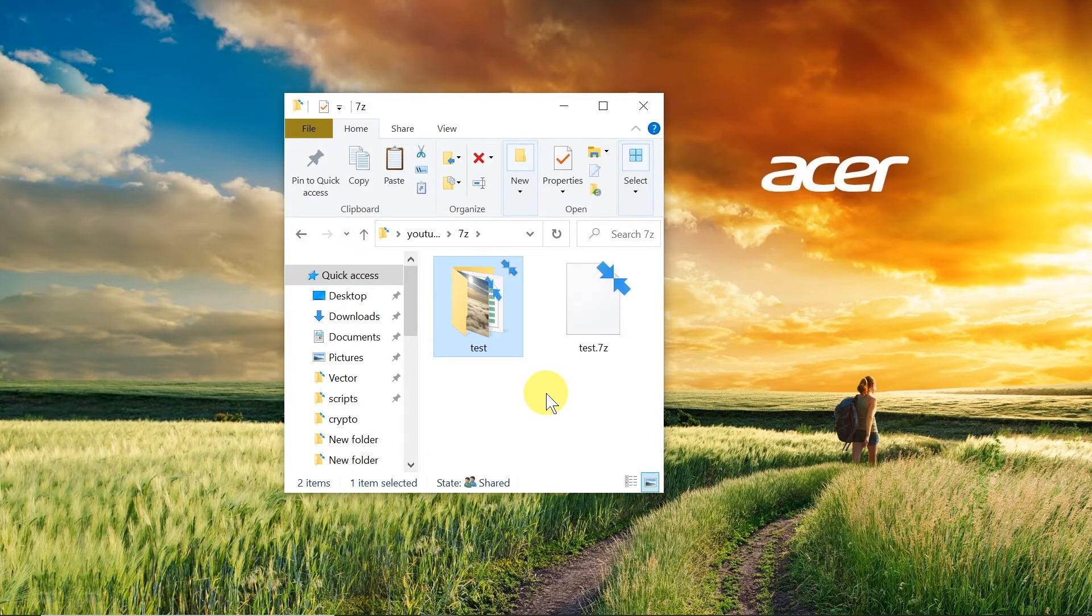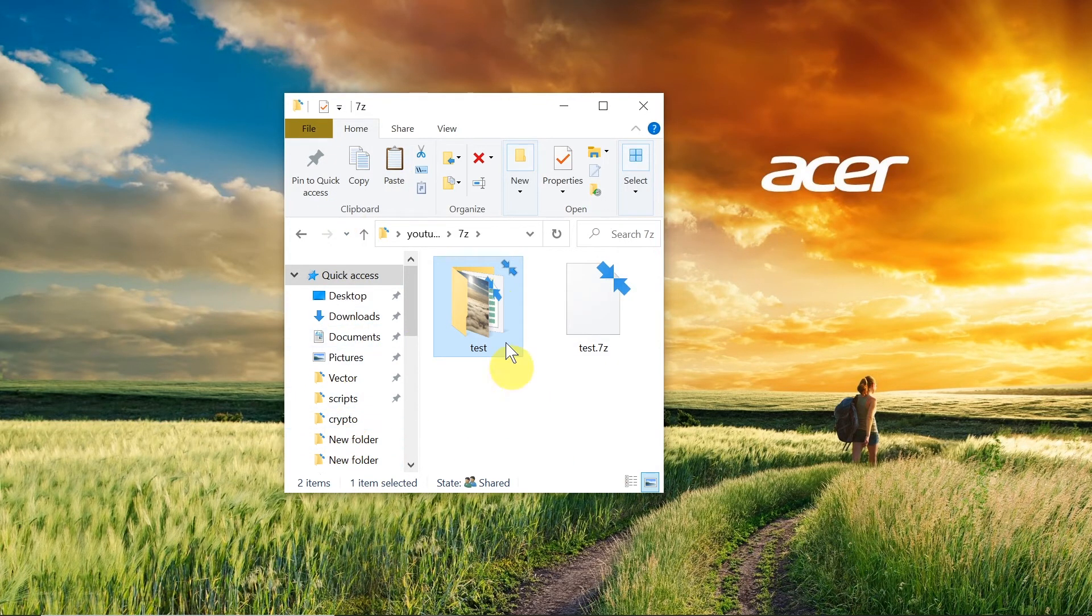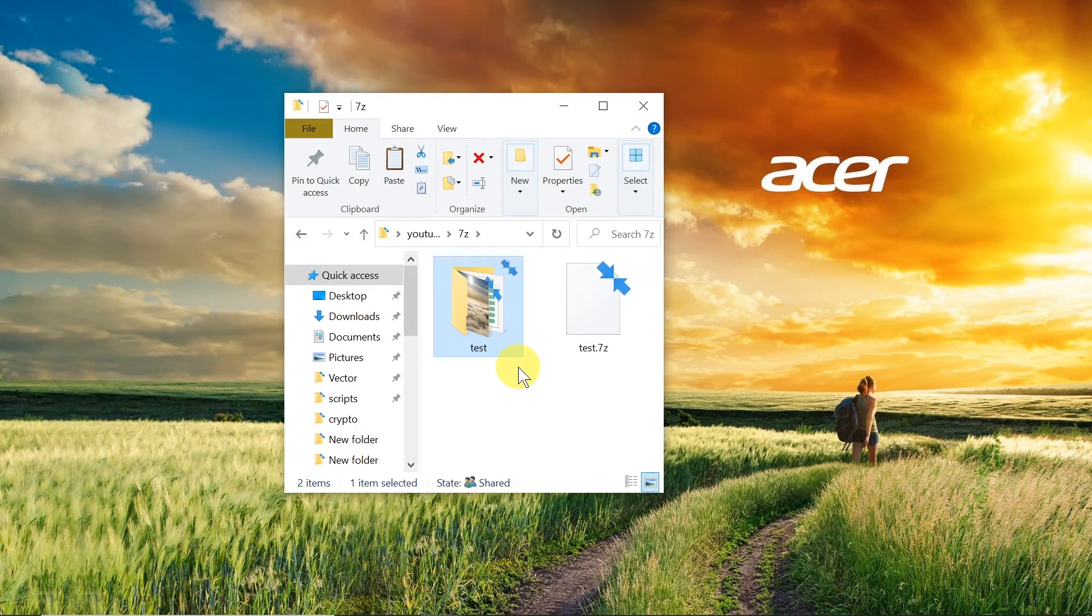However if you are using Mac then what you need to do is open the 7-Zip application and once you open it you'll see something like Windows Explorer and then you need to navigate to the file that you want to open.